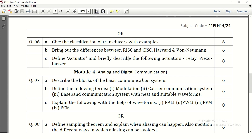Describe the blocks of a communication system — the modern communication system block diagram is asked, and we need to explain each and every block in brief. Define the following terms: modulation, carrier, communication system, and baseband communication system with neat and suitable waveforms. We need to explain what is modulation, what is carrier, what is baseband in a communication system, and write the waveforms of those waves. Each carries 2 marks.